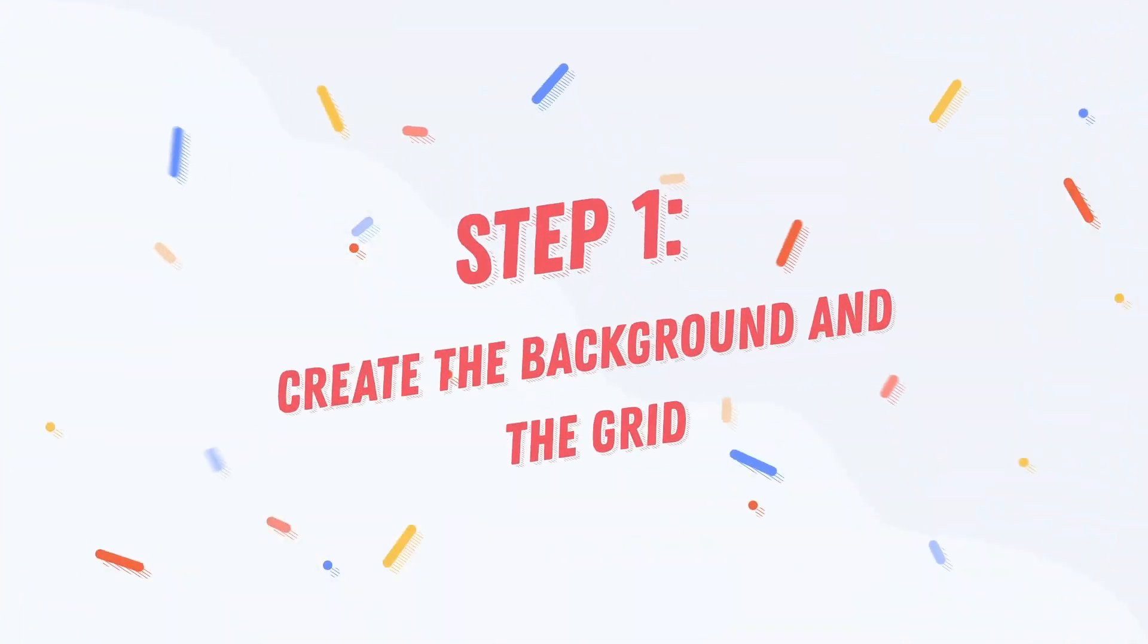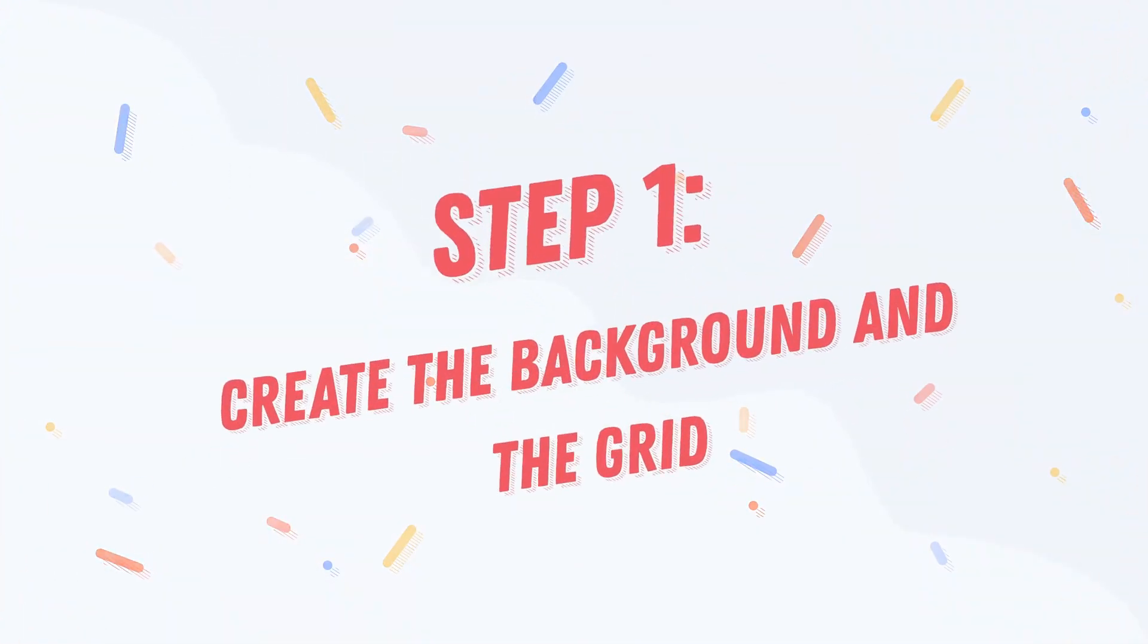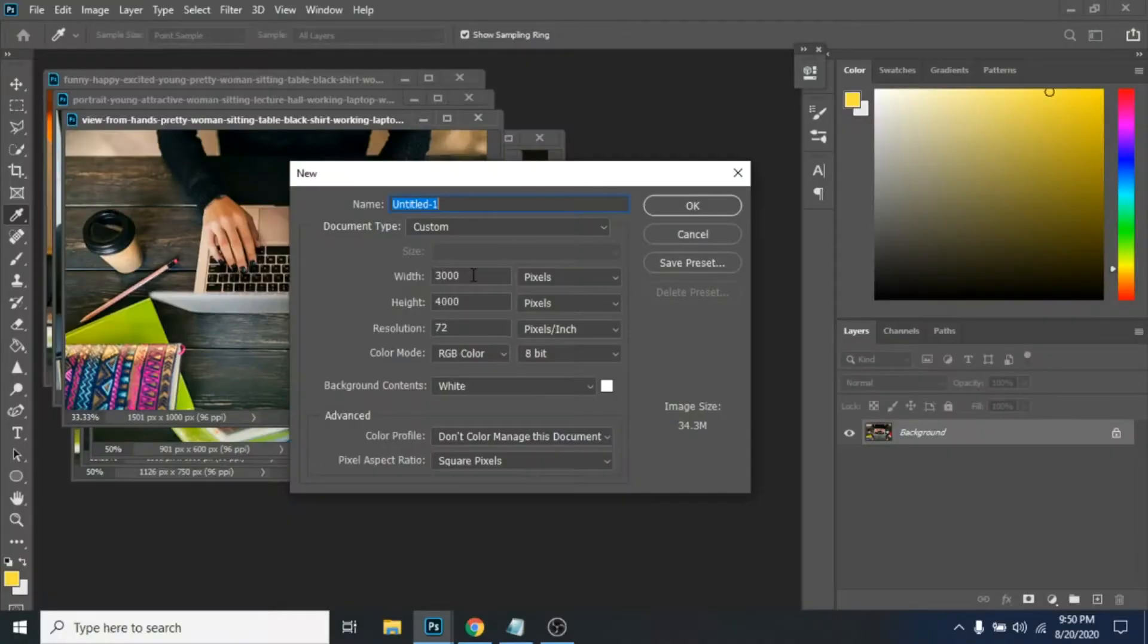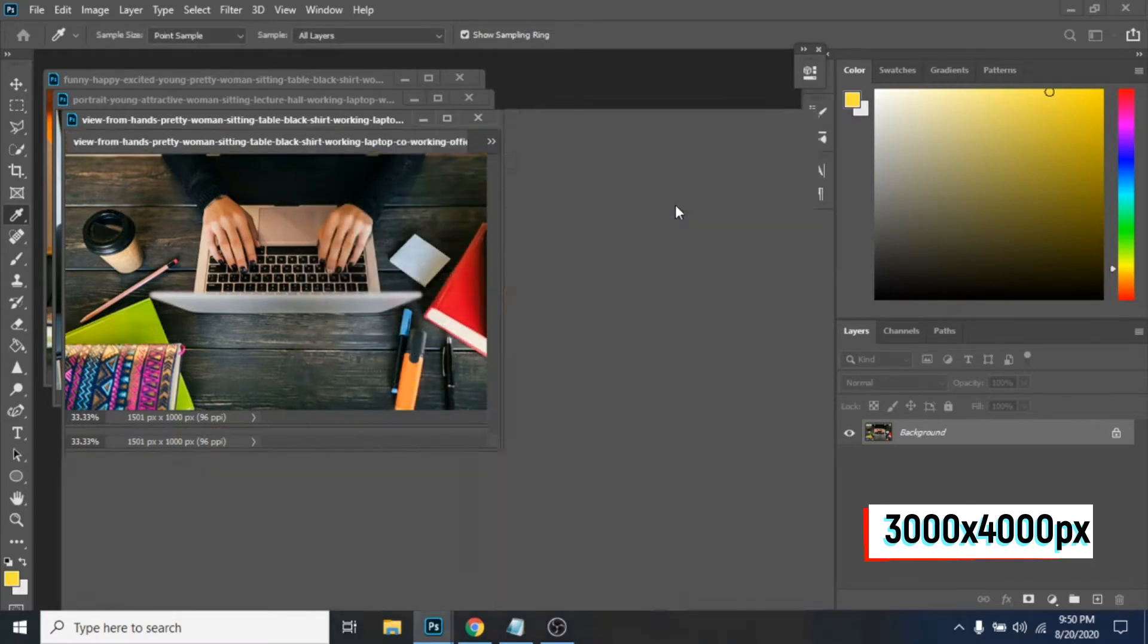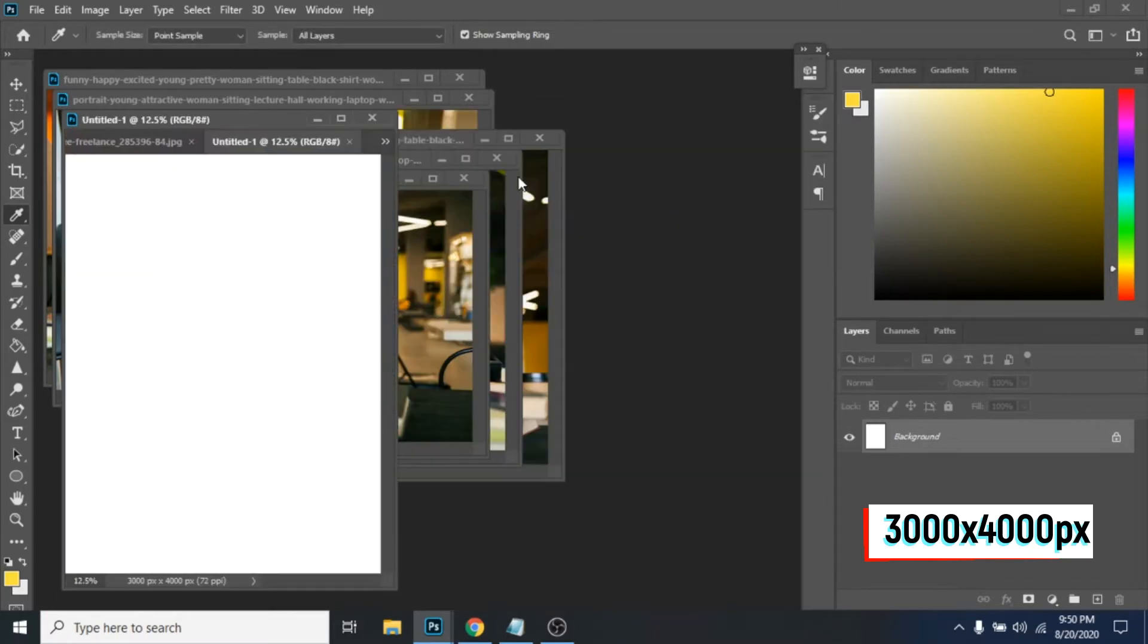Step 1: Create the background and the grid. Create a new document great for four rows. I will leave my dimensions on the screen.